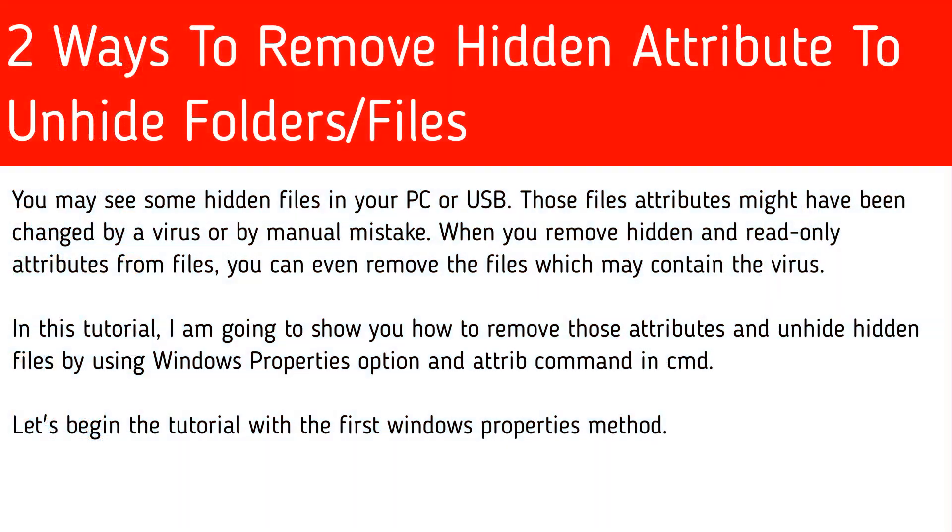You may see some hidden files in your PC or USB. Those files attributes might have been changed by a virus or by manual mistake. When you remove hidden and read-only attributes from files, you can even remove the files which may contain the virus.